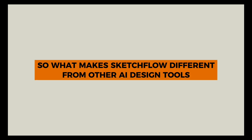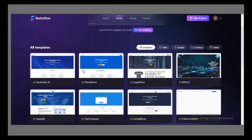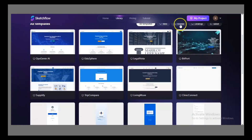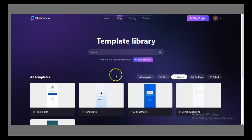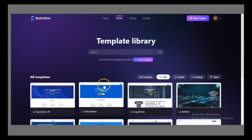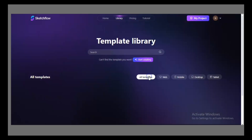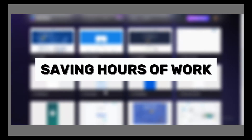So, what makes Sketchflow different from other AI design tools? First, it generates complete multi-page projects at once. Other platforms often force you to create one screen at a time, which is slow and inconsistent. With Sketchflow, one input creates a whole connected project, saving hours of work.